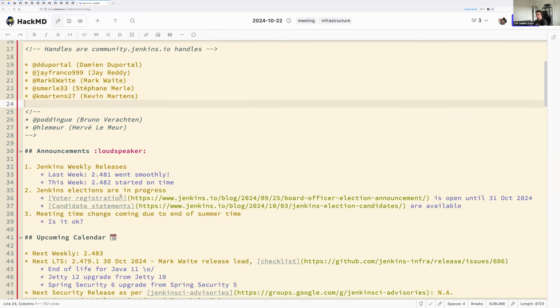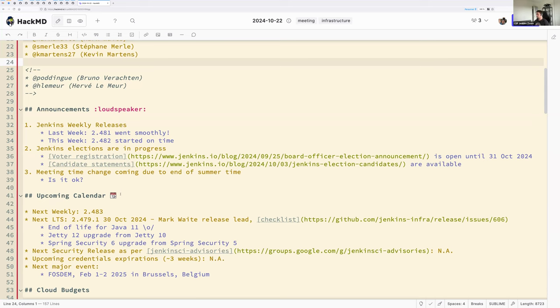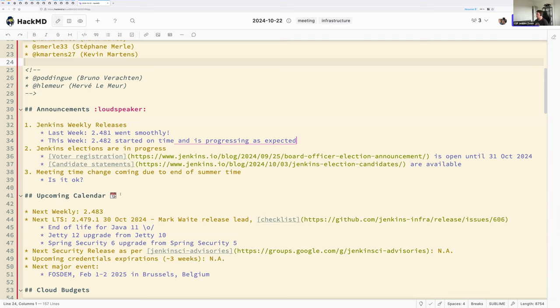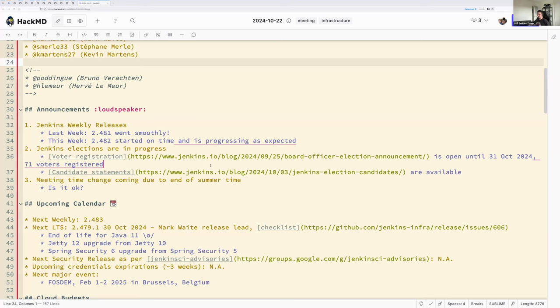Let's get started with the announcements. Last week's weekly release went smoothly, no issue. The weekly release 2.482 started on time today, should be finished in one hour and a half. Announcements or at least reminders of Jenkins elections are in progress. Voter registration and candidate statements are available on the links in the notes. Only one new voter since last week. So we need to be encouraging others to register if they haven't already registered. Keep sending reminders to your contributor friends and colleagues.